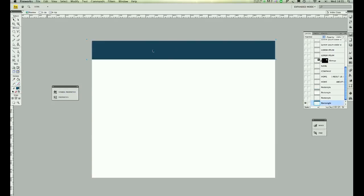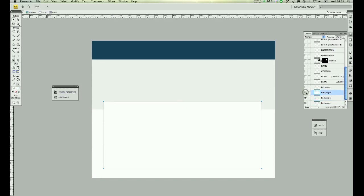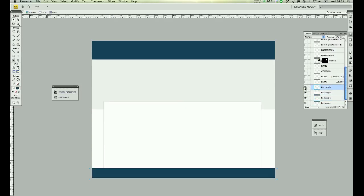First I created a rectangle for the header, then I created another rectangle for a slider, then I created one more for the content, then the last one for the footer.